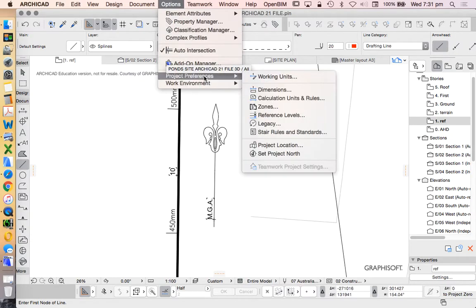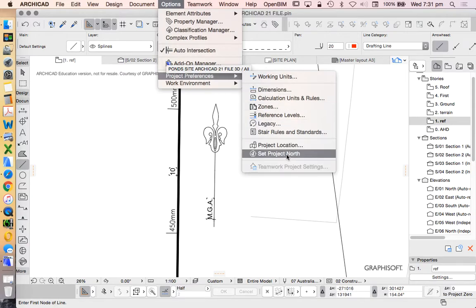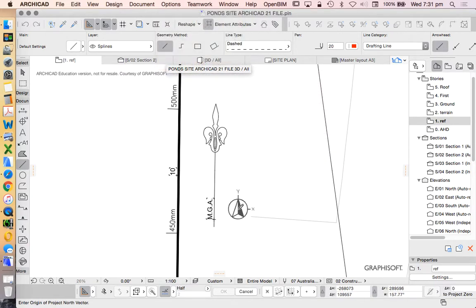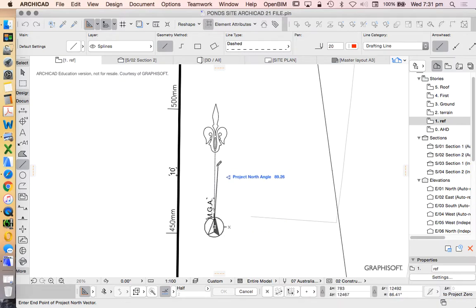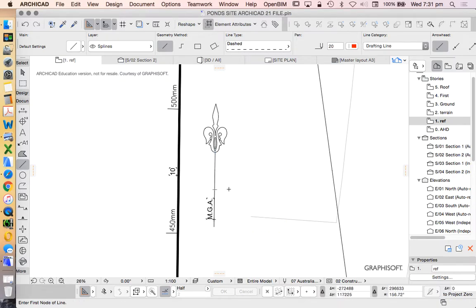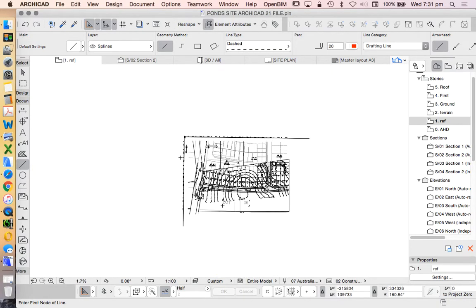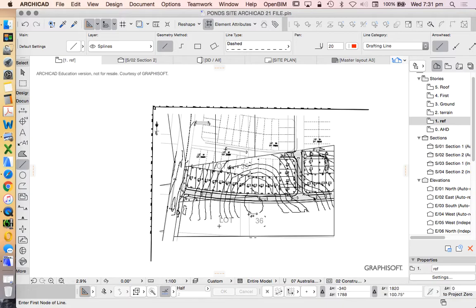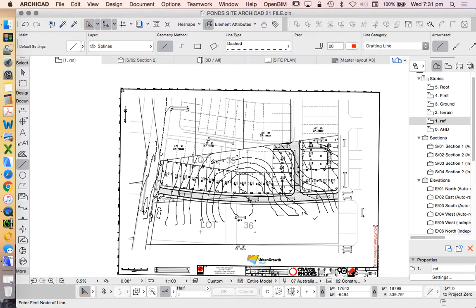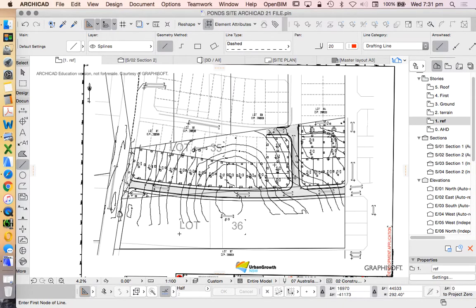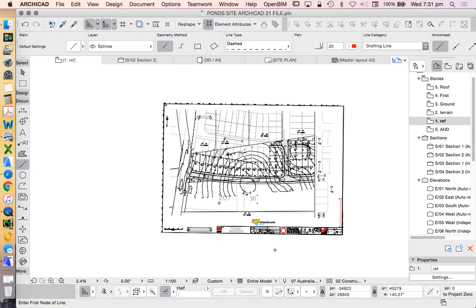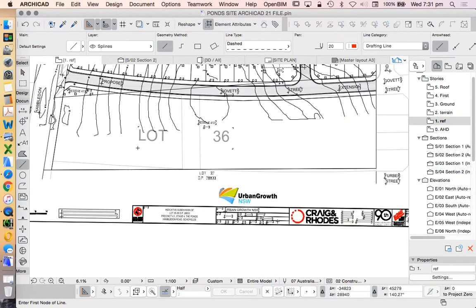Options, project preferences, set north point. We're going to click and click. So we're graphically defining where north is, and then the next thing we need to do is define where our project is at.